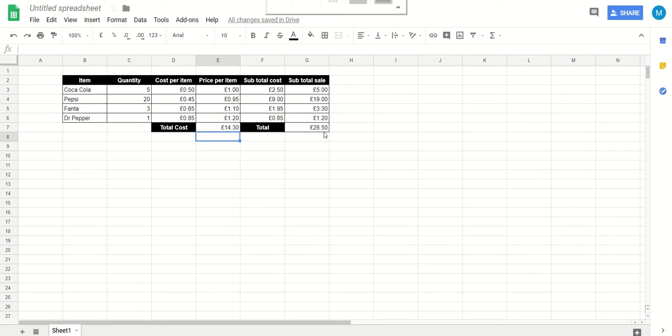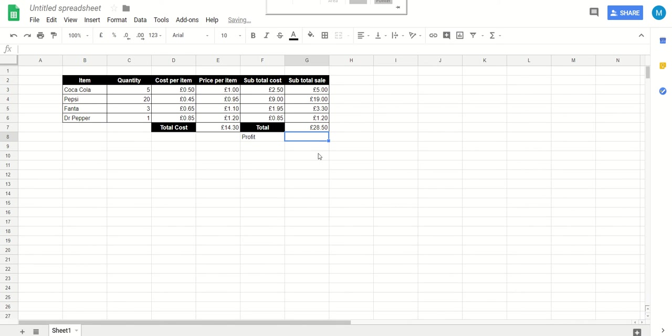So there's a few things that we could do to work out how much profit we will be making. First thing, hopefully the most obvious thing will maybe be to put in another column here, another box, and we could say profit. And we could do a little formula here which is going to work out the difference.